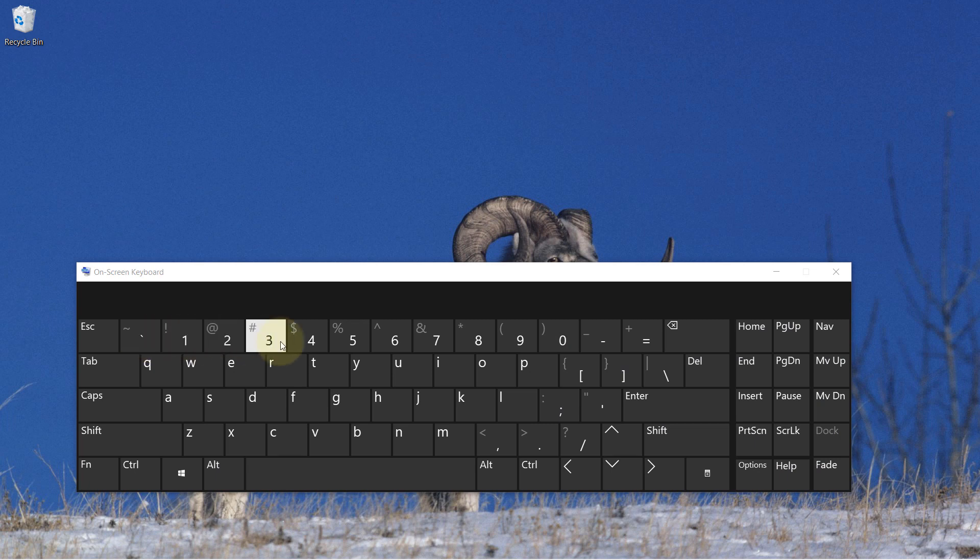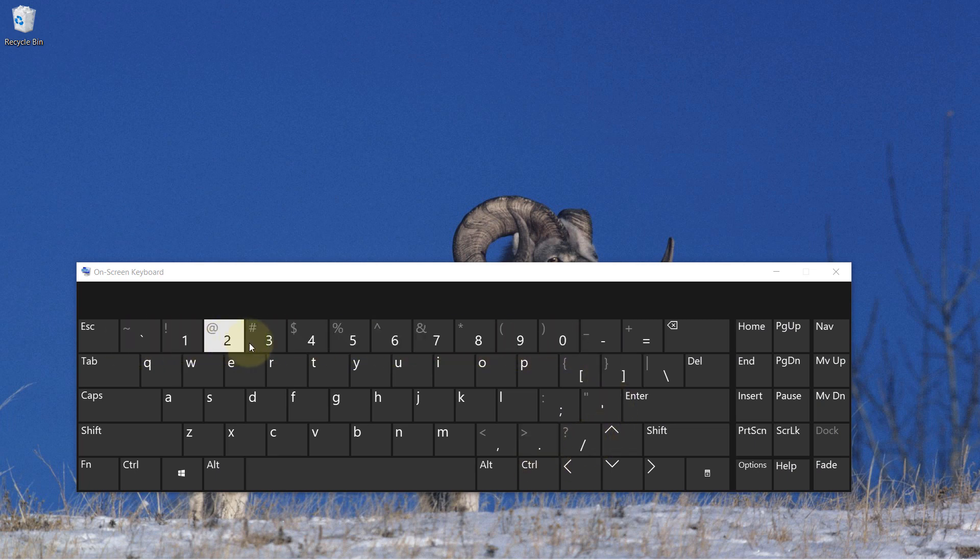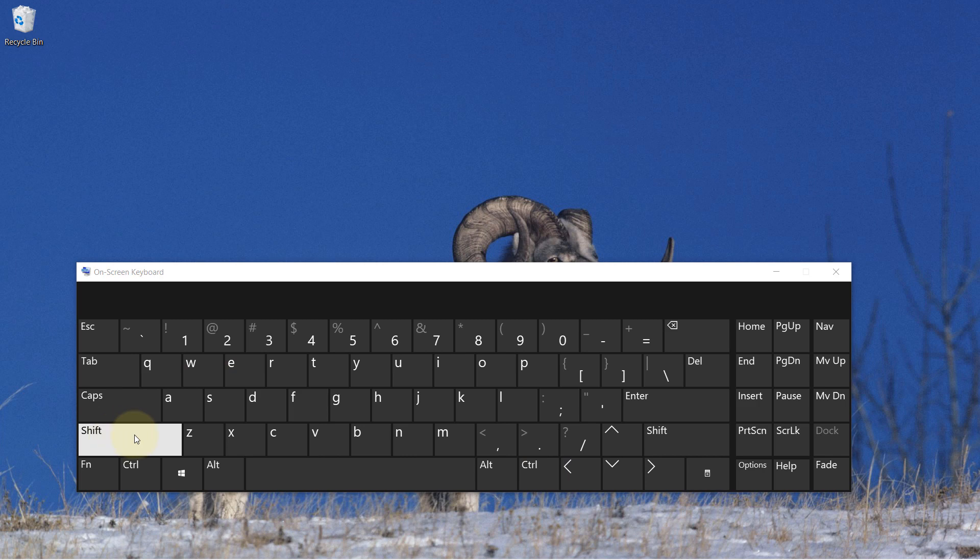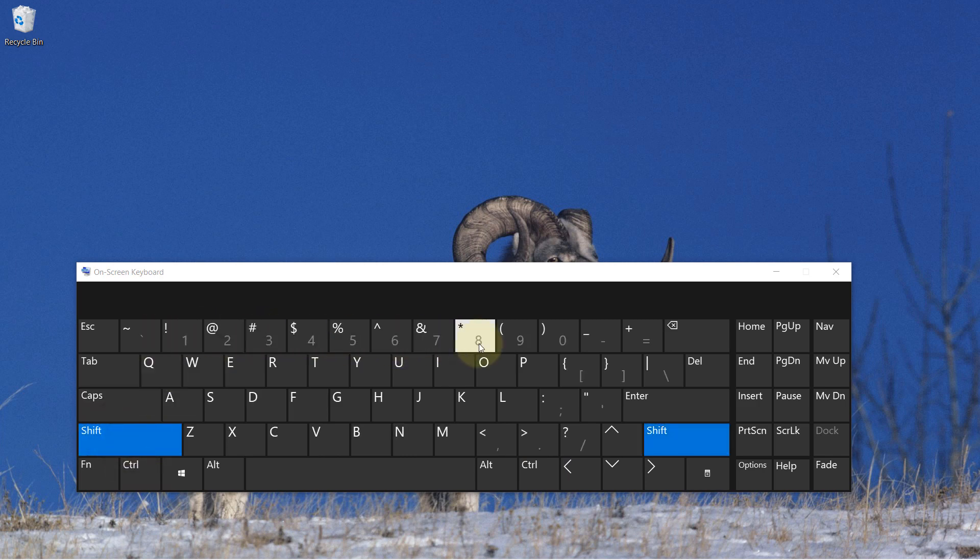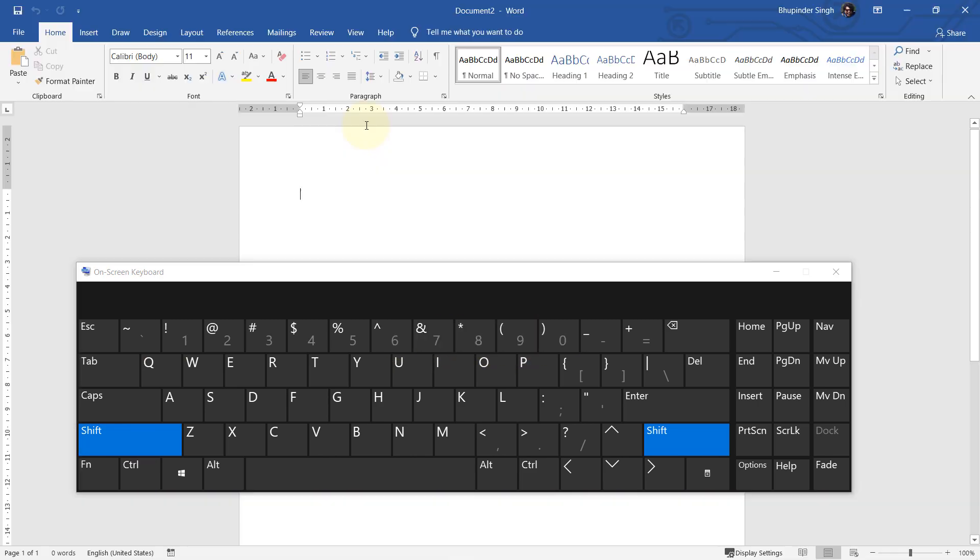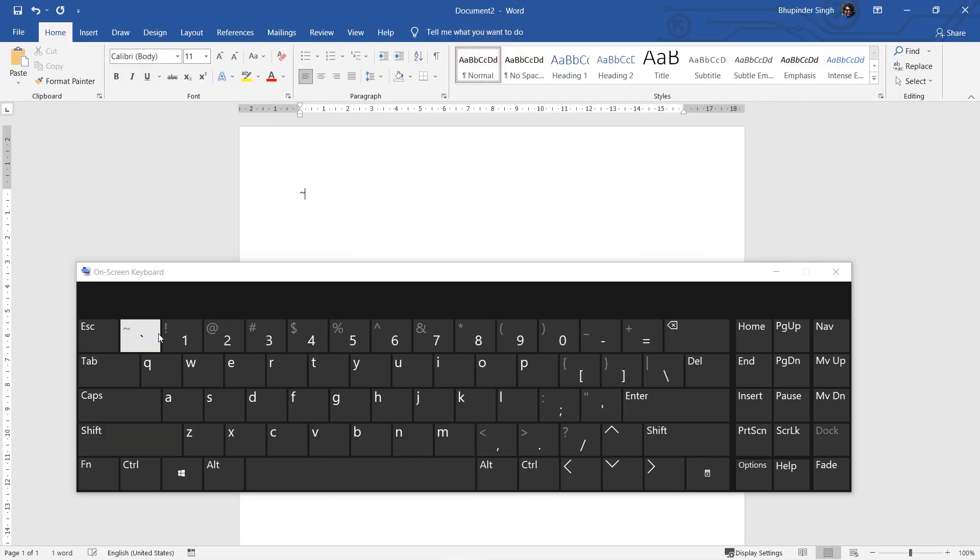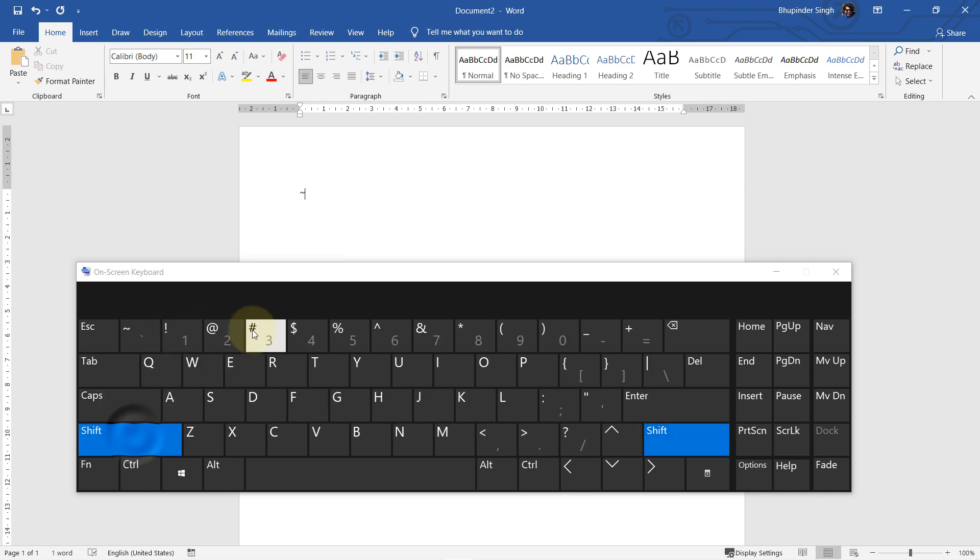If you select it, then it gives access to all the symbols, as you can see here, and they are in gray color. If you press Shift on this on-screen keyboard, they become white and then you can select them. I open a Word document and we can try various symbols. After selecting the symbol, you would need to click on the Shift again in order to be able to access another symbol.